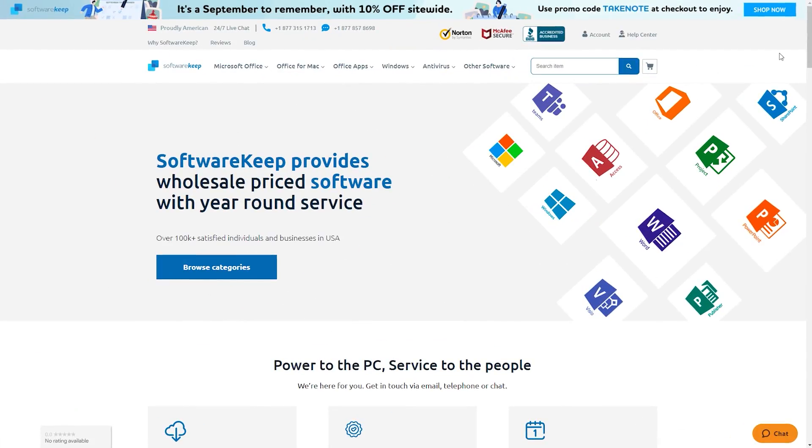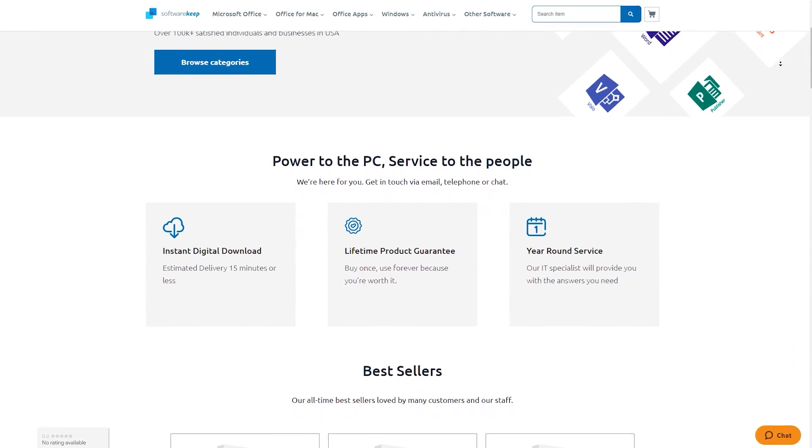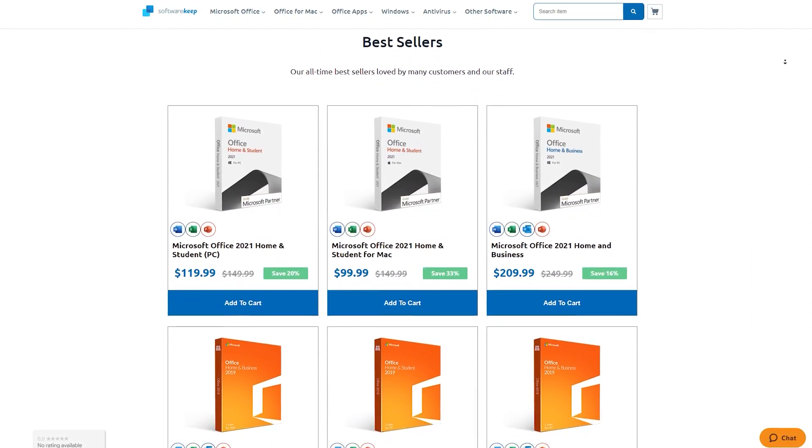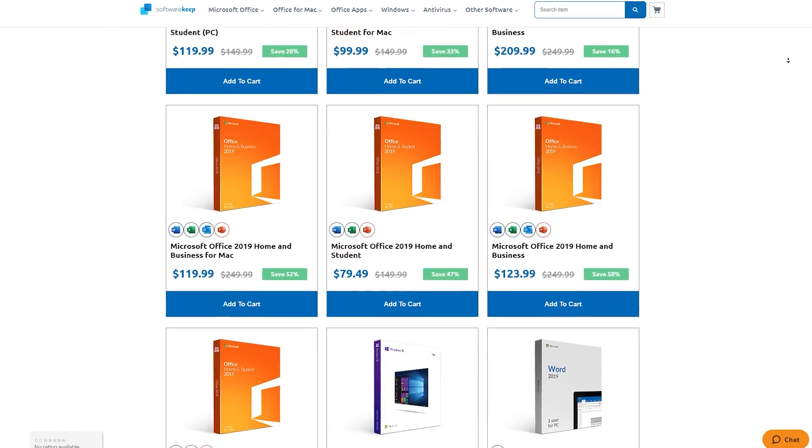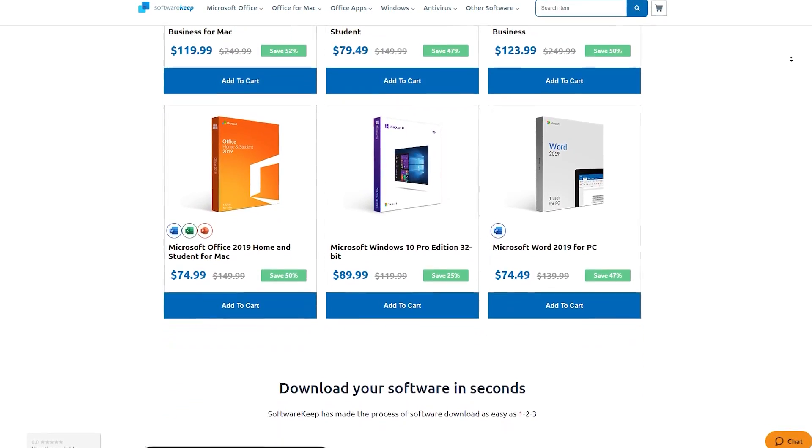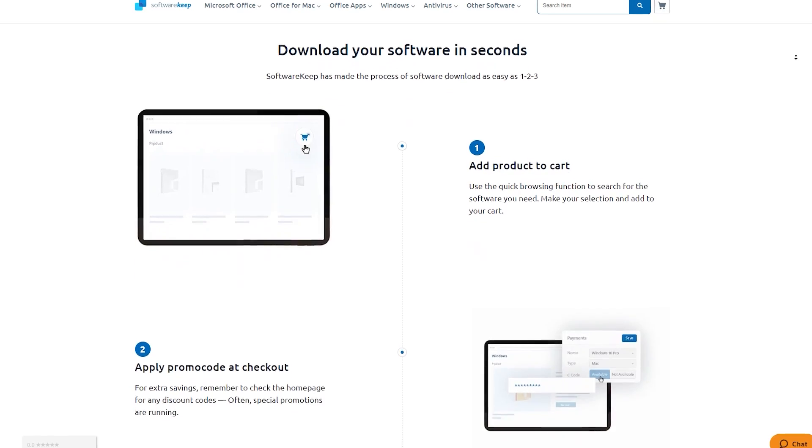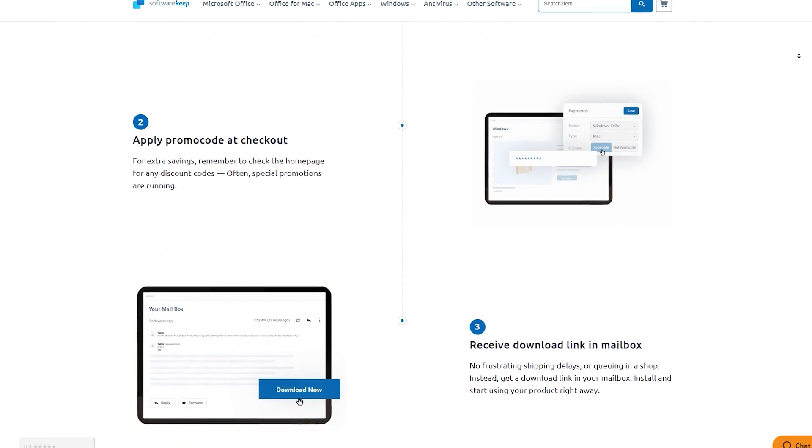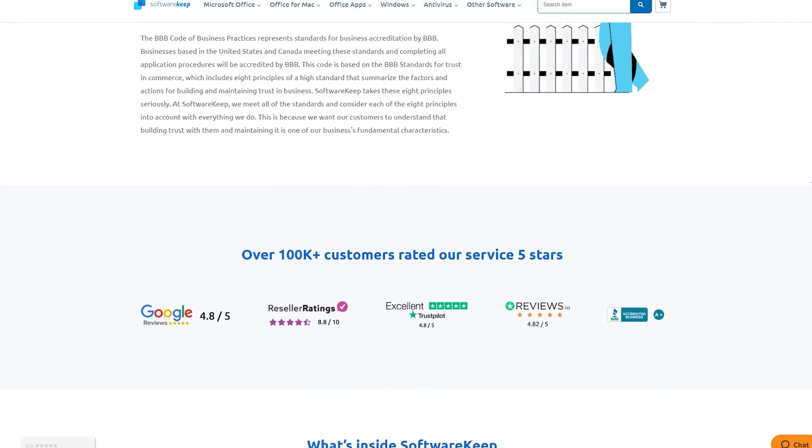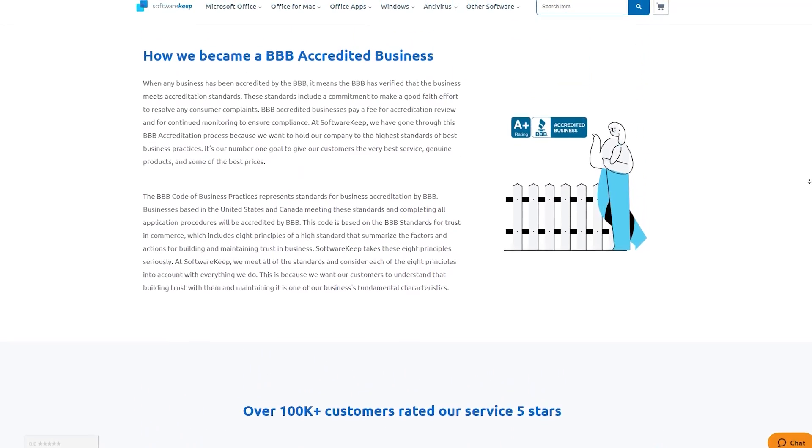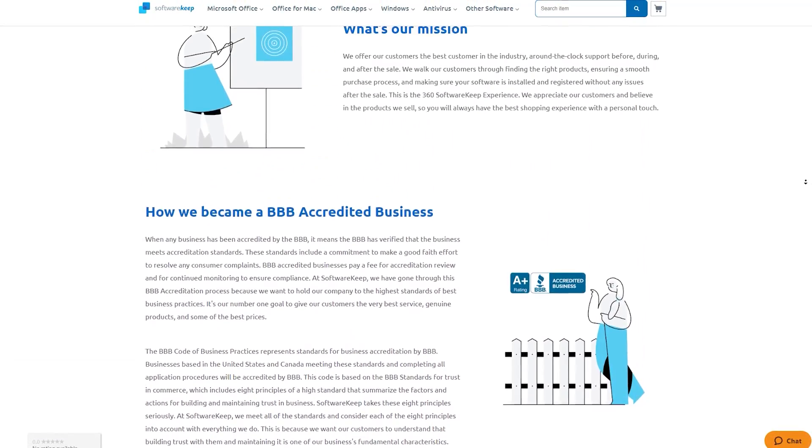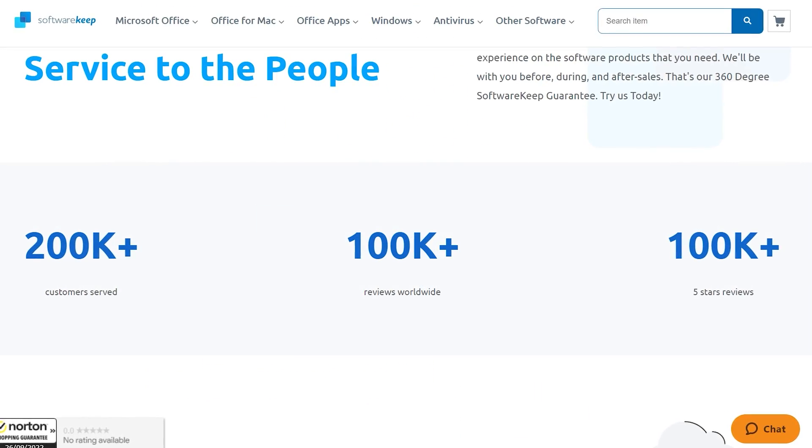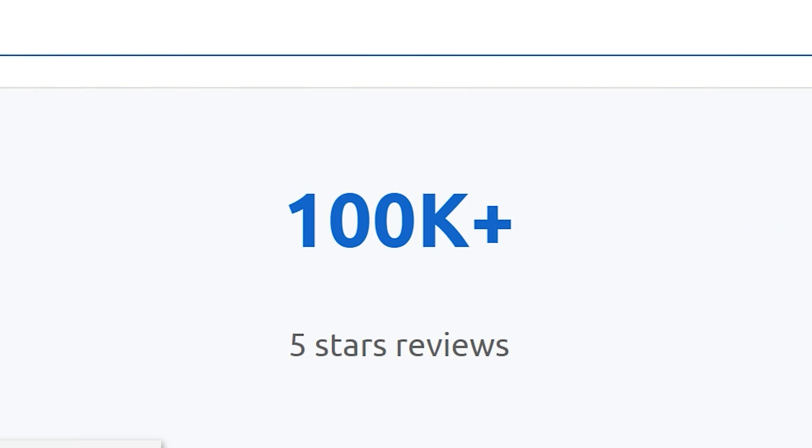Software Keep is a Microsoft certified gold partner who sells 100% genuine Microsoft software. That's one of their promises to the software buying public. They only sell retail keys with top-notch 24x7 customer support, all year long. They're based in the United States and Canada and have been active for over 5 years. During this period, over 100,000 customers rated their service 5 stars. 100,000!